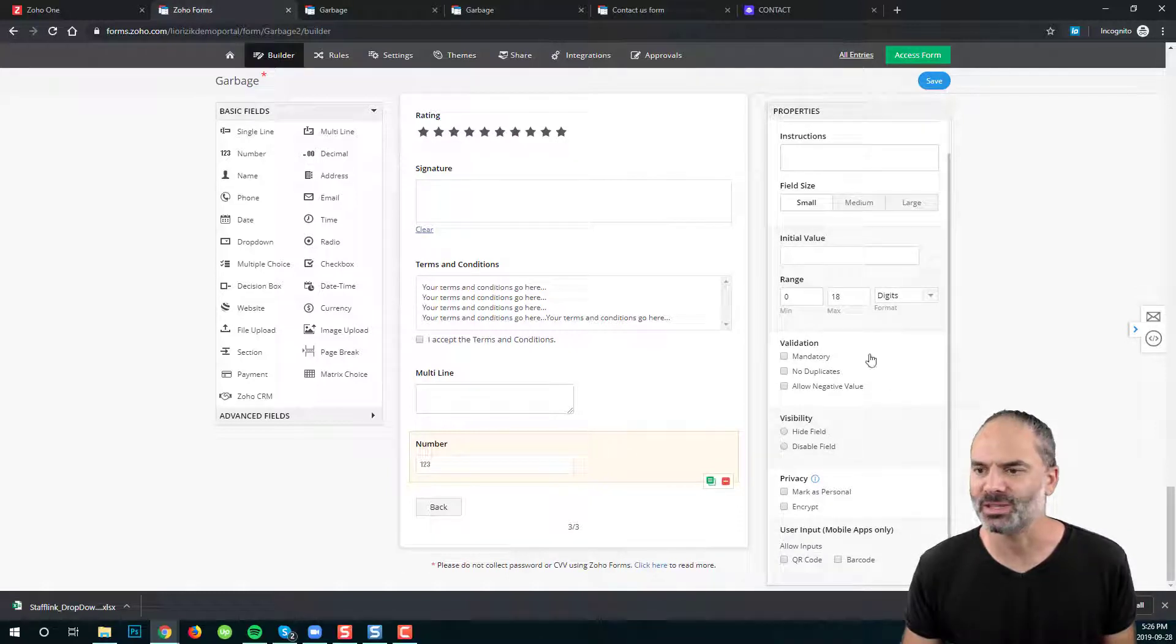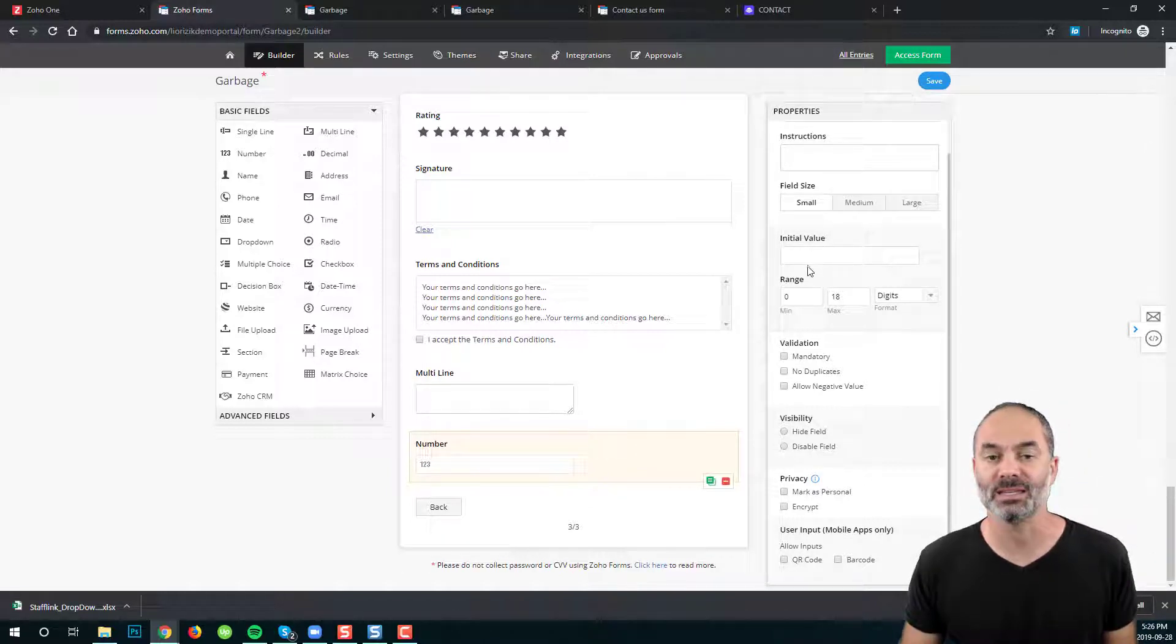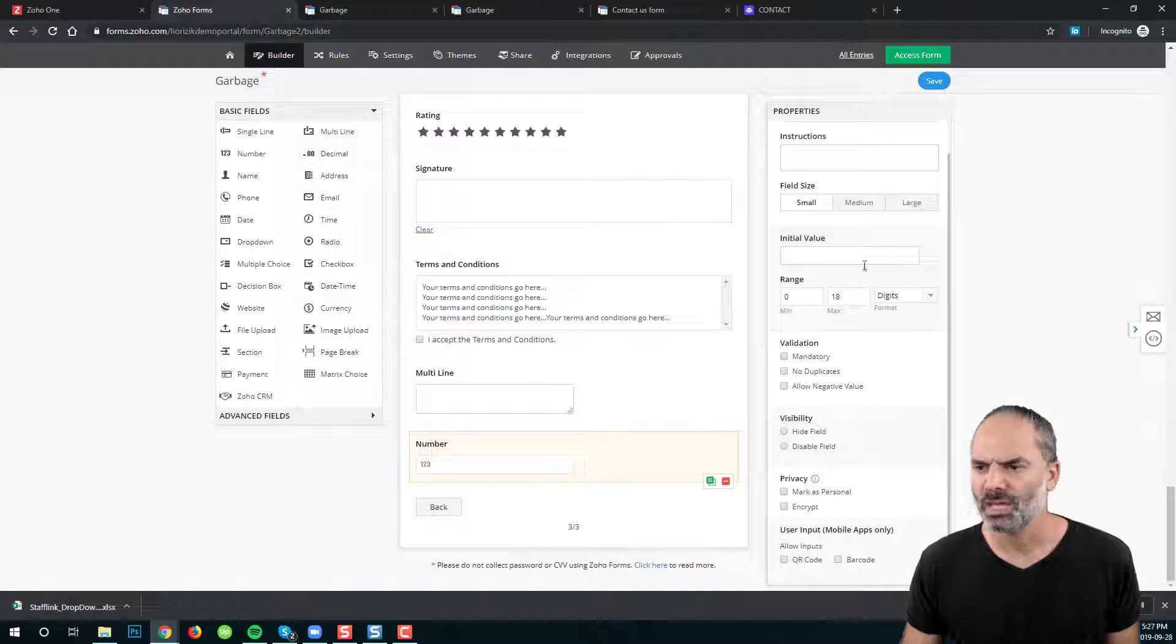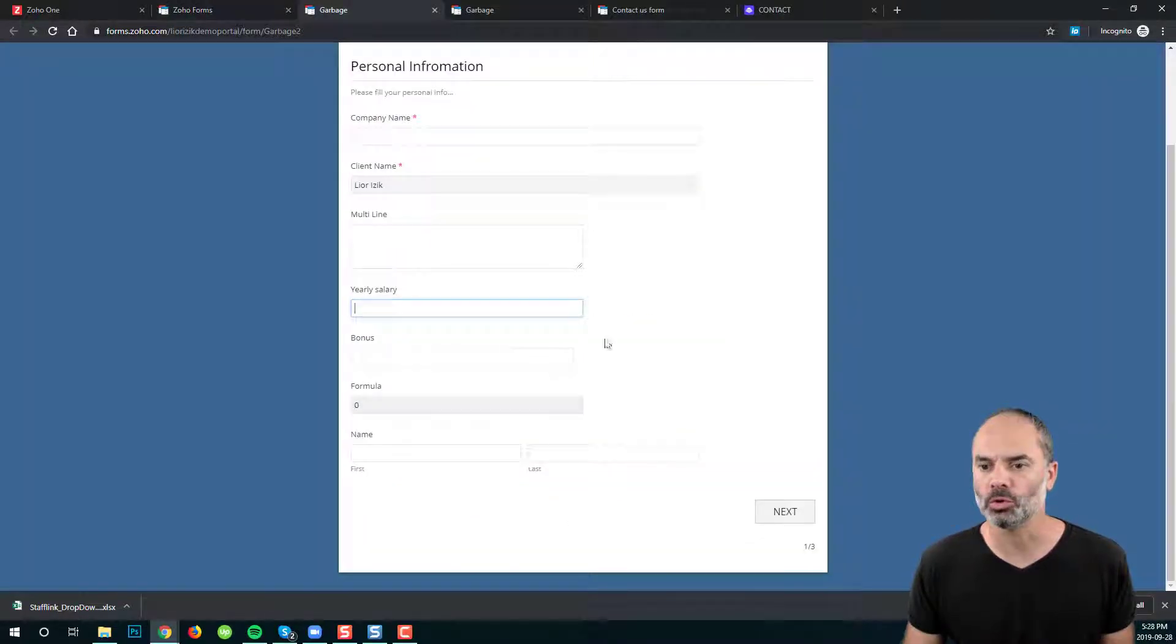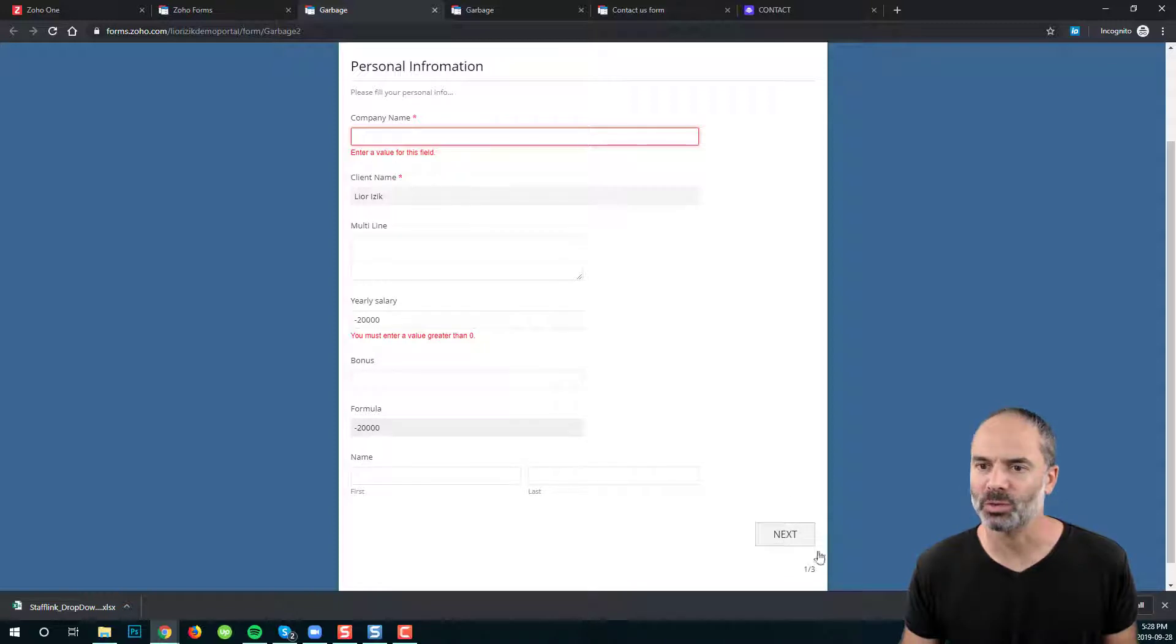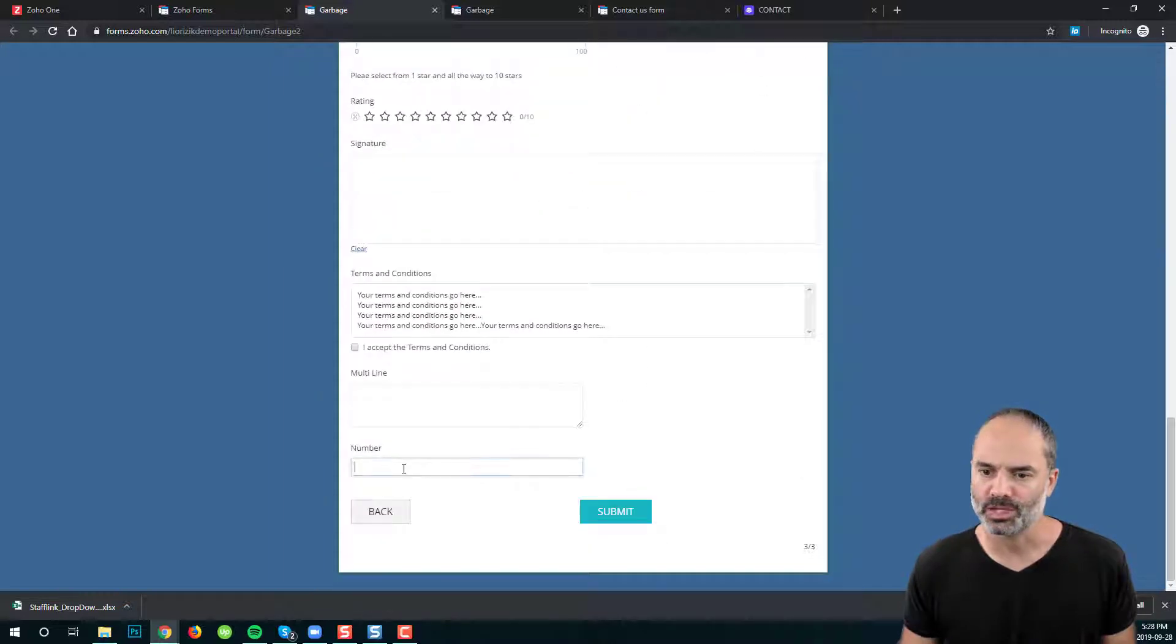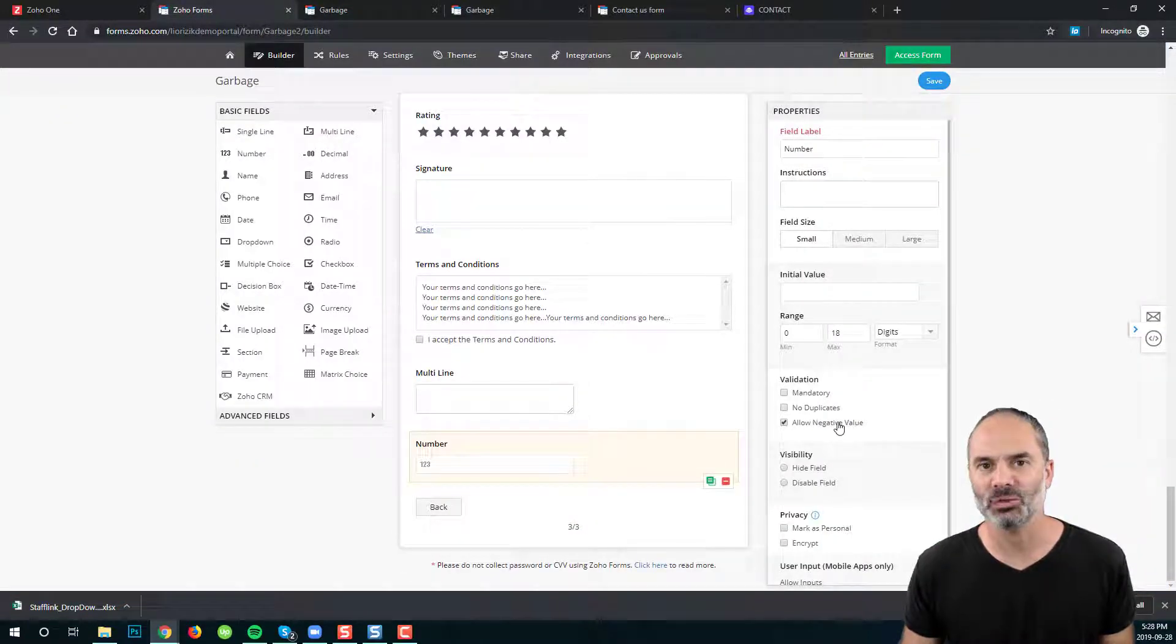You can see that everything is almost the same. The two differences that I see in the numbers, decimal or number or currency, it will be that you have digits and also you can allow negative values. For example, when I go to the yearly salary and I will have a negative number, you can see that the system is not allowing me to have negative numbers. But if I go to the new field that I just entered, you can see that I can have here a negative number. No problem. It's because I allowed negative values for this specific field.